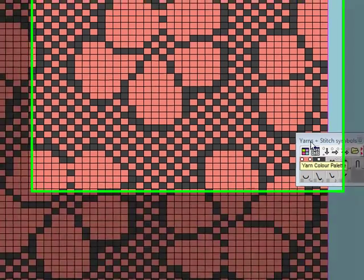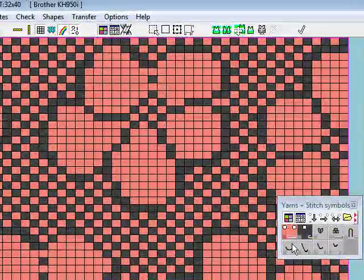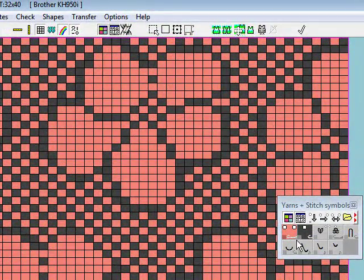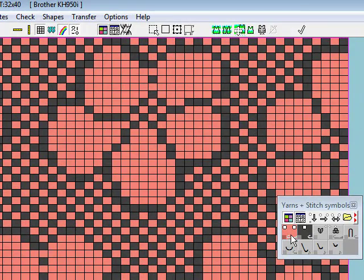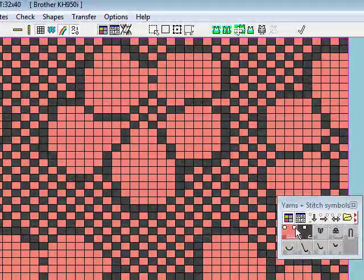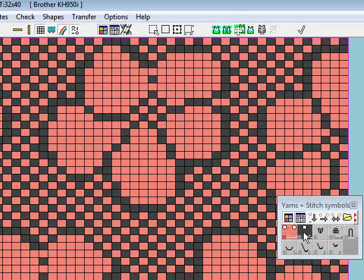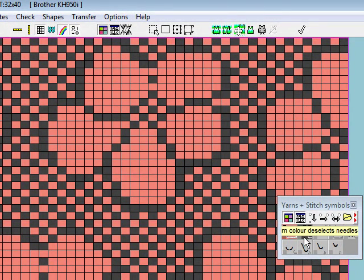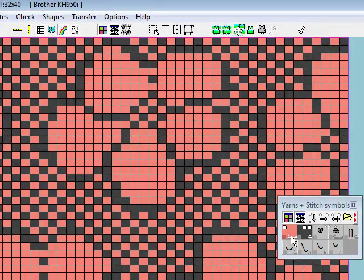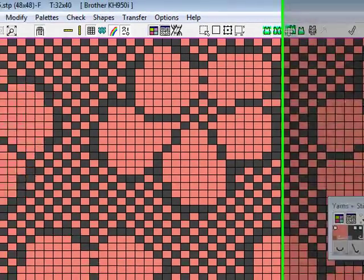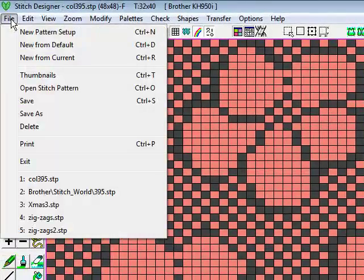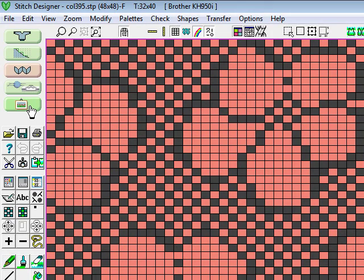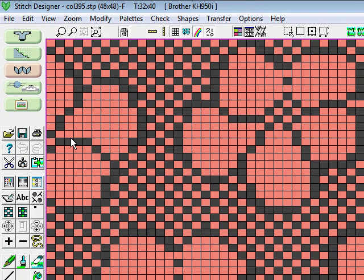Just double check here on your yarn palette that you've got a selecting and a non-selecting color, and that your background color is your right hand mouse button with a de-selecting needle for that and a selecting needle for your Fair Isle color. Save your pattern just to make sure it's as you want it and you've set it all up.